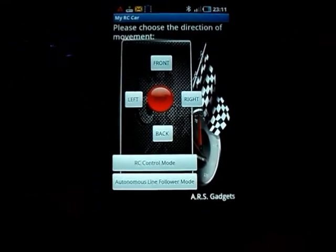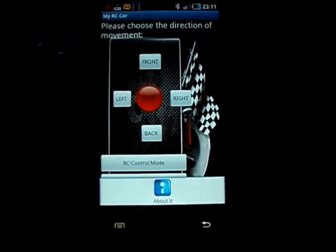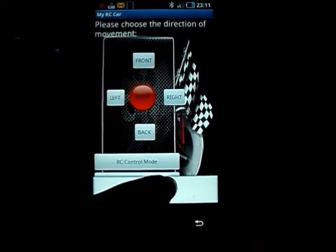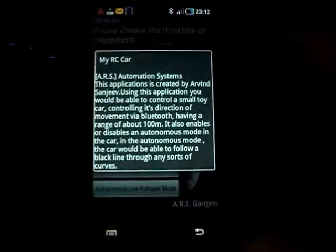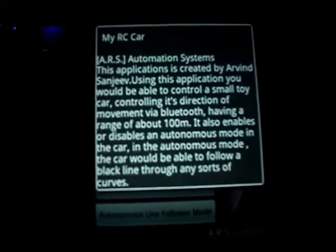Then I have an about section over here. It shows a basic description of my application.